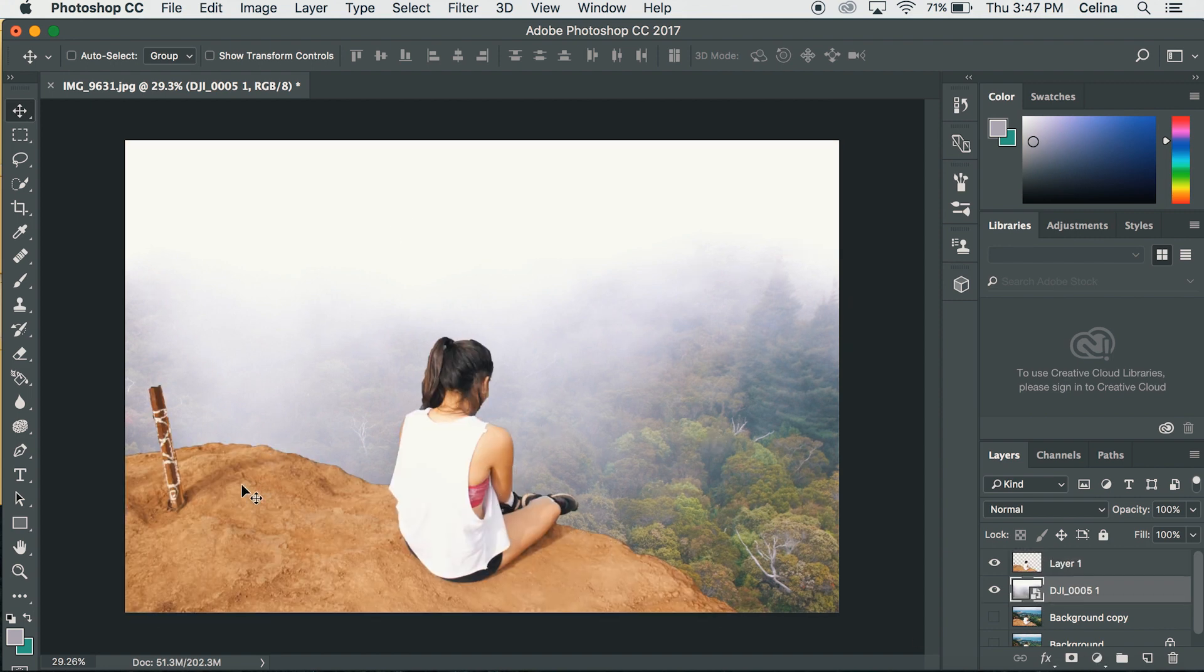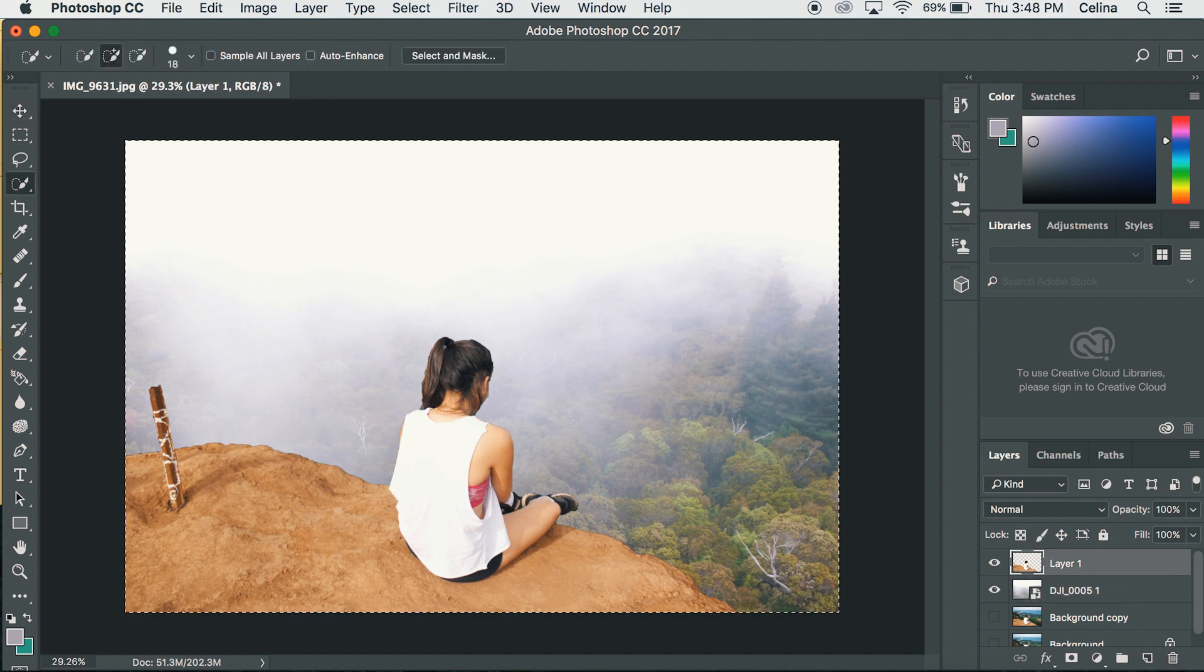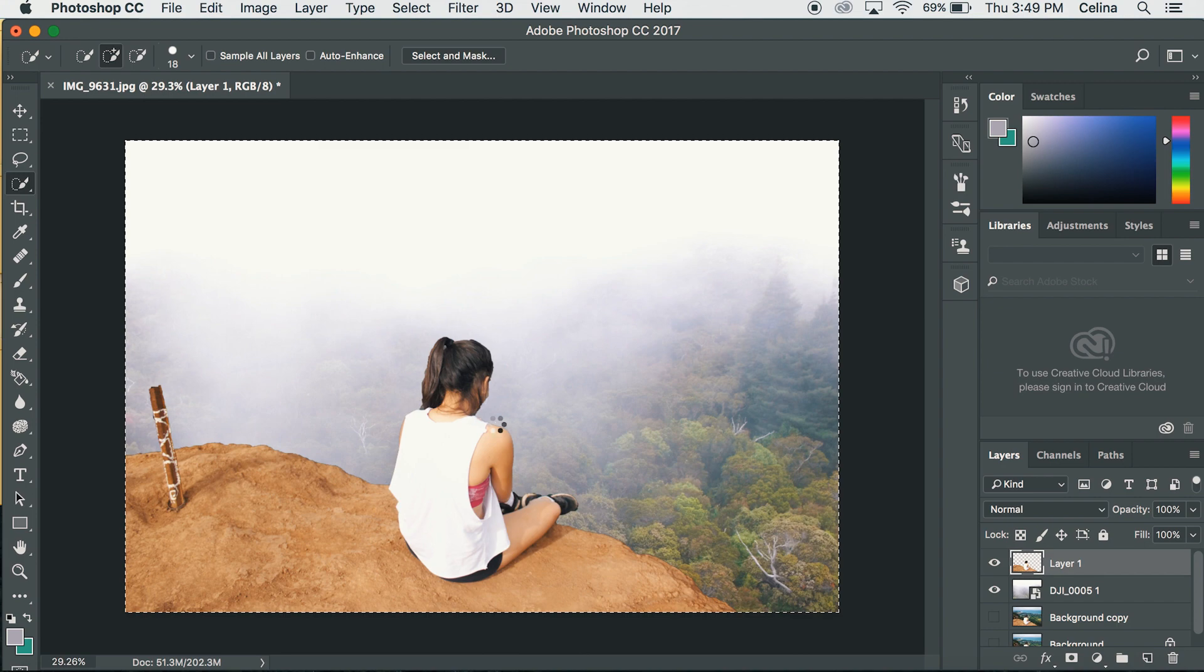Now what I want to do is feather me and the ledge a little bit because it's looking a little too sharp and unrealistic. Now I'm going to use the quick selection tool again to select me.